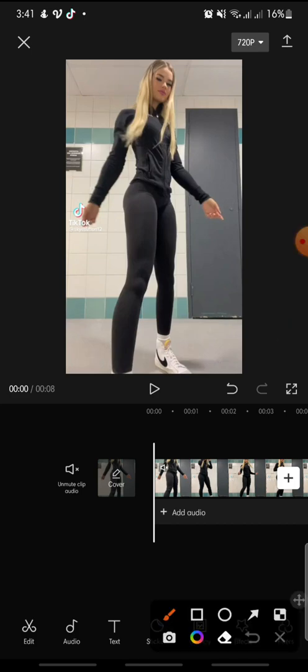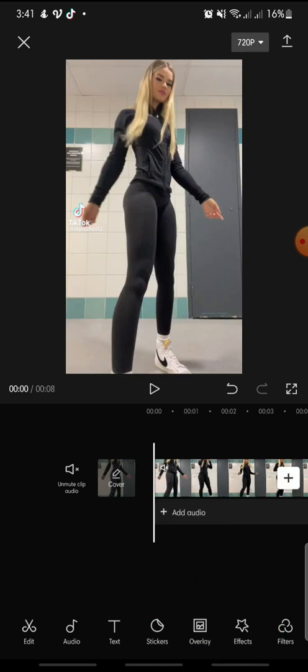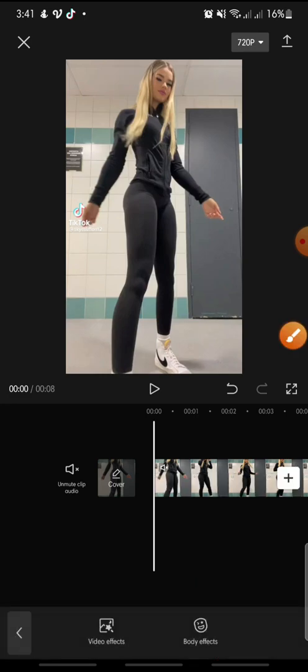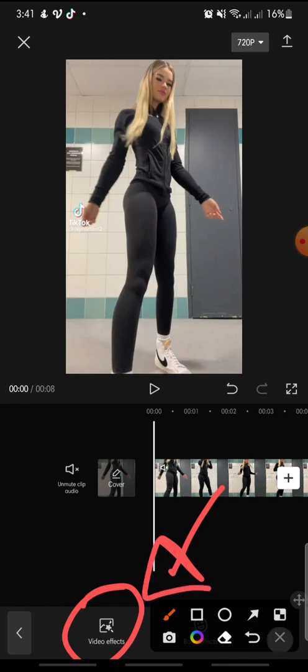Click on the Effects button at the bottom, then click on Video Effects.